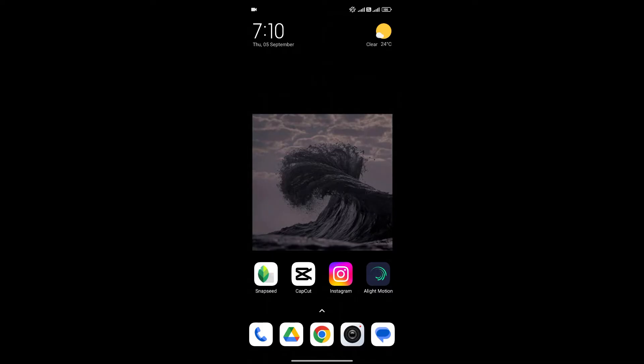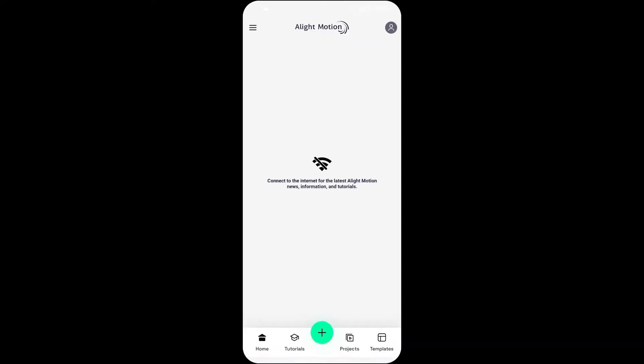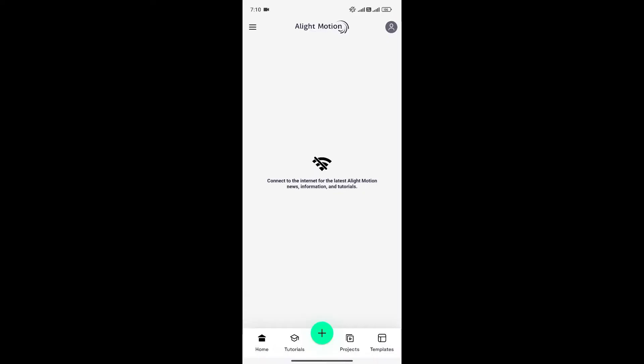At first, open the Lightmotion app on your phone. Now once you're on this page, as you can see I'm not connected to the internet, but if you are, no worries, the process is the same.